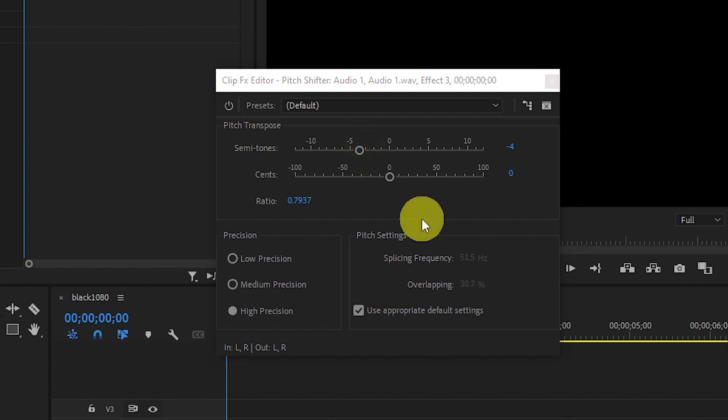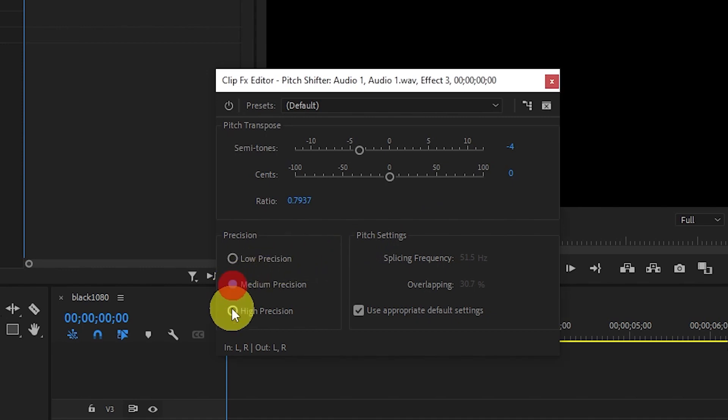You also want to ensure that you have High Precision checked off and use appropriate default settings.